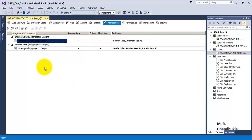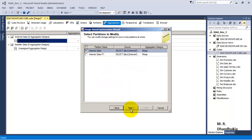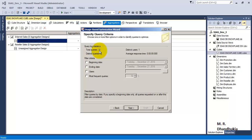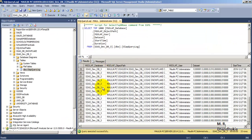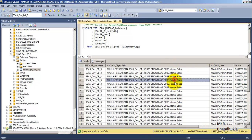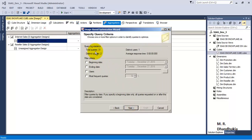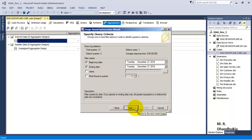We can select usage-based optimization from here or navigate to it directly. The wizard starts — click Next, select the partition (first partition), and click Next. It shows there are 31 total queries, because 2 of the 33 queries were related to another measure group. Out of 31, 2 are distinct, meaning I repeatedly executed the same queries. We can also filter by date range if needed.